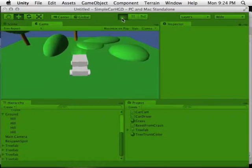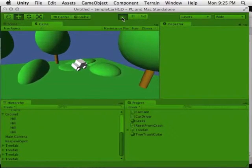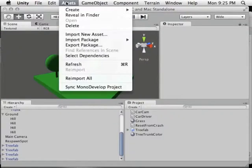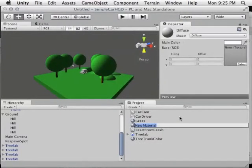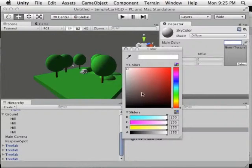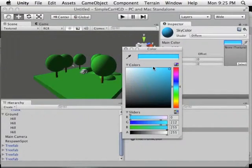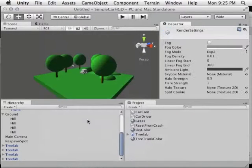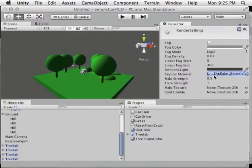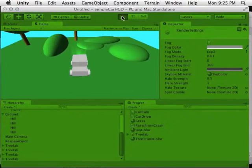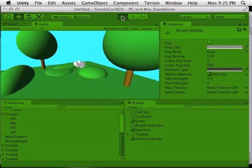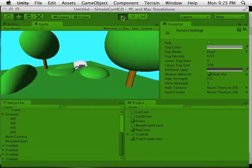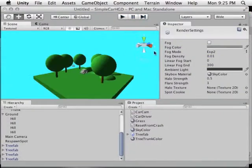Our sky is gray, which is unfortunate — we want control over it. Create a new material and name it 'sky color.' Change the color to whatever shade of blue you like. Go to Edit > Render Settings — this is also where you can set up fog if you want it. Drag sky color onto Skybox Material. It instantly fills in and we now have a sky color. You could use cube maps and other fancy things, but this gives you some control over making it look less like the template.